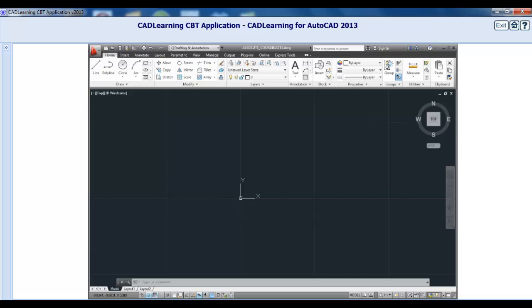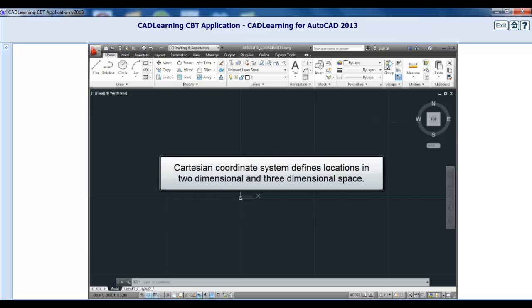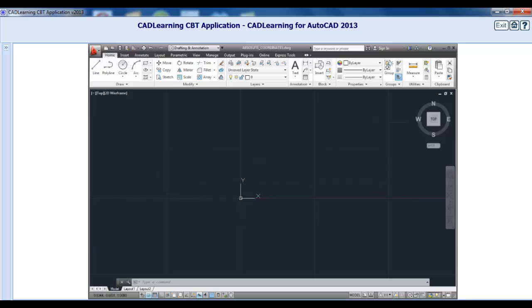Like most CAD programs, AutoCAD uses a Cartesian coordinate system to identify the location of points in two- and three-dimensional space. In order to draw accurately, you need to understand how to work within this coordinate system. Let's take a few minutes to describe AutoCAD's coordinate system.